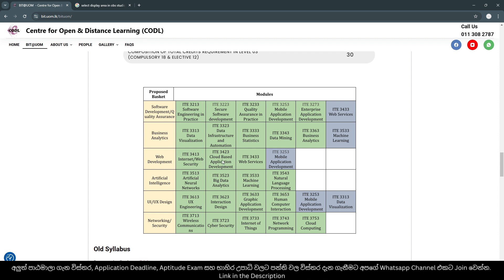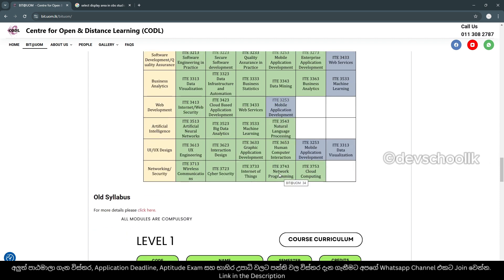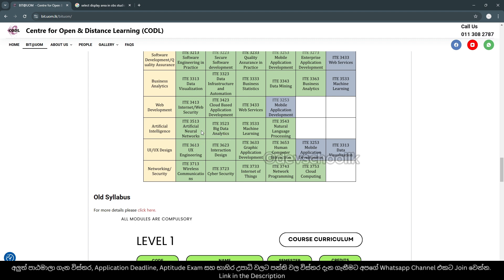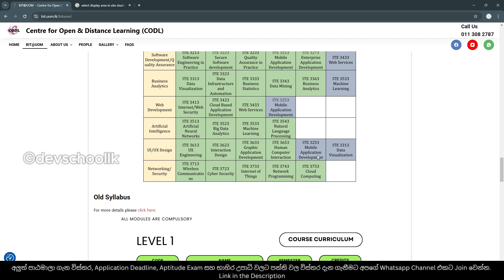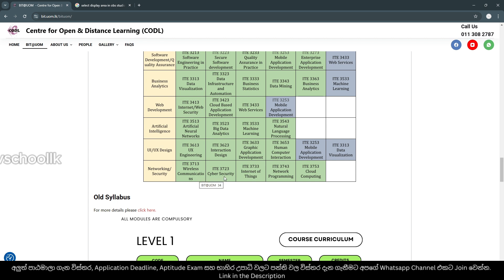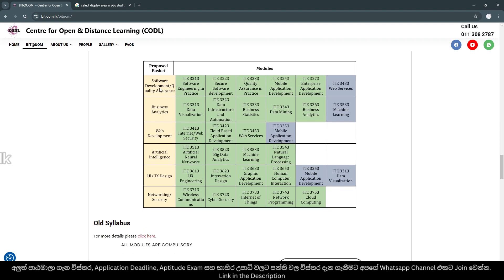Further elective tracks include: Internet and Web Security, Cloud-Based Application Development, Web Services, Mobile Application Development, Artificial Intelligence, Artificial Neural Networks, Data Analytics, Machine Learning, Natural Language Processing, UI/UX Design, UX Engineering, Interactive Interaction Design, Computer Graphic Application Development, Human Computer Interaction, Wireless Communications, Cyber Security, Internet of Things, Network Programming, and Cloud Computing.